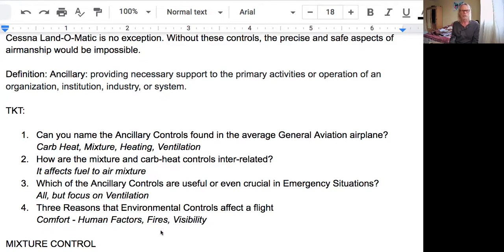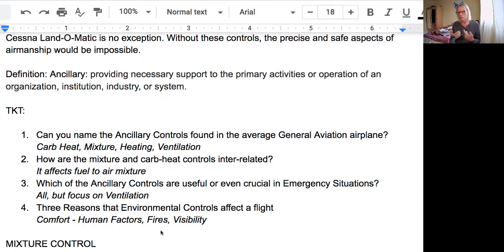Third question: which of the ancillary controls are useful or even crucial in emergency situations? Well, they all are — but emergency procedures, especially when it comes to fires, carbon monoxide poisoning, or nausea, focus on ventilation, keeping fresh air in the airplane. Fourth question: can you give me three reasons that environmental controls affect the flight? Thinking of the human factor of a pilot, it would be comfort. It also relates to fires and visibility.